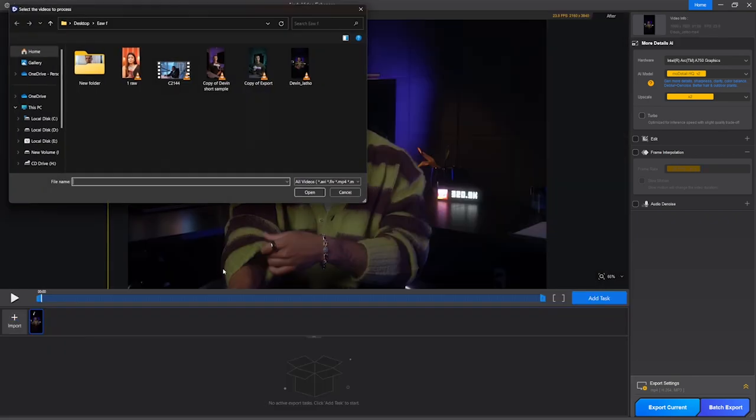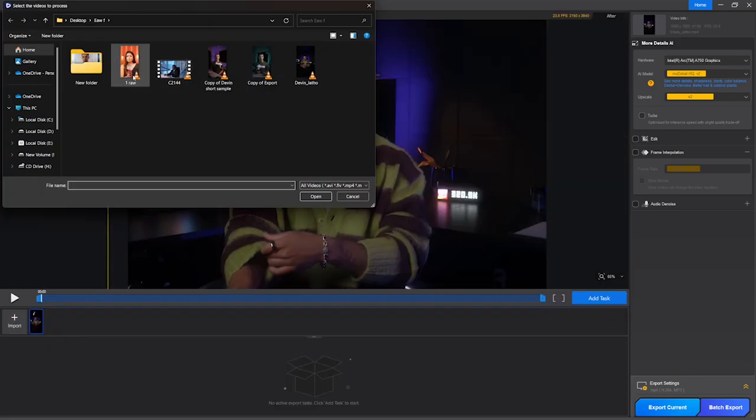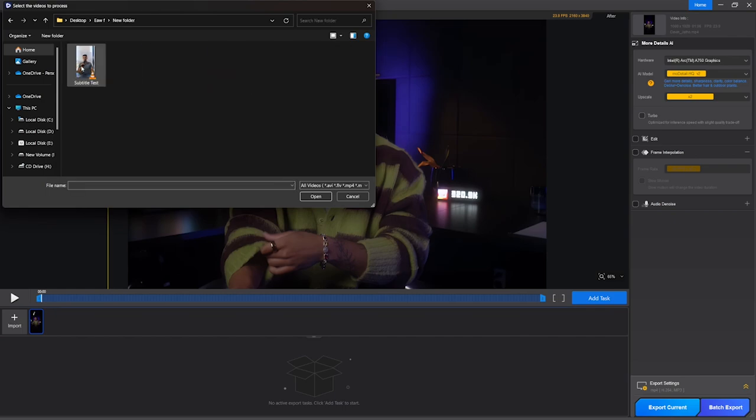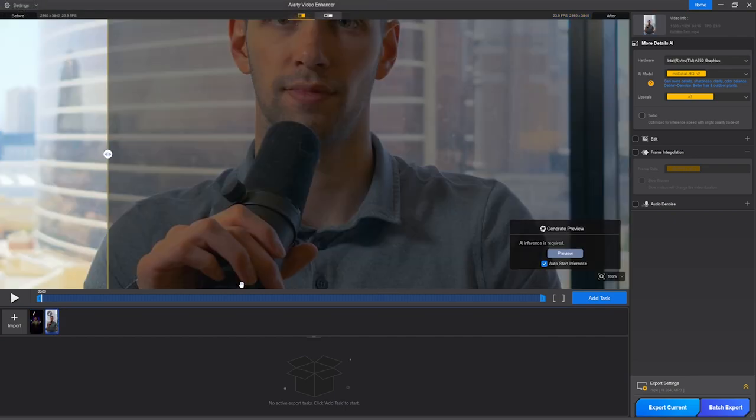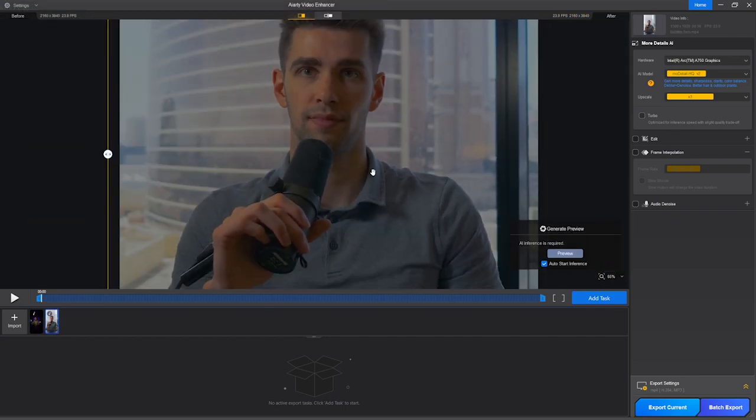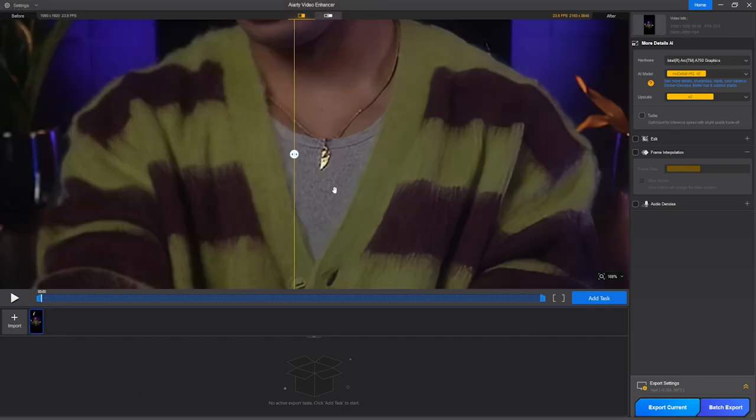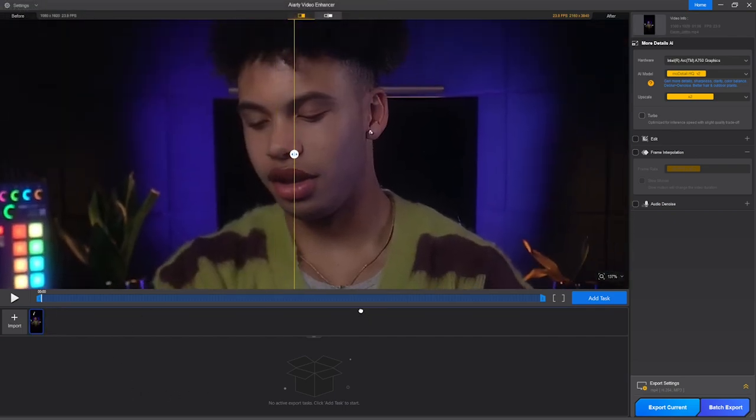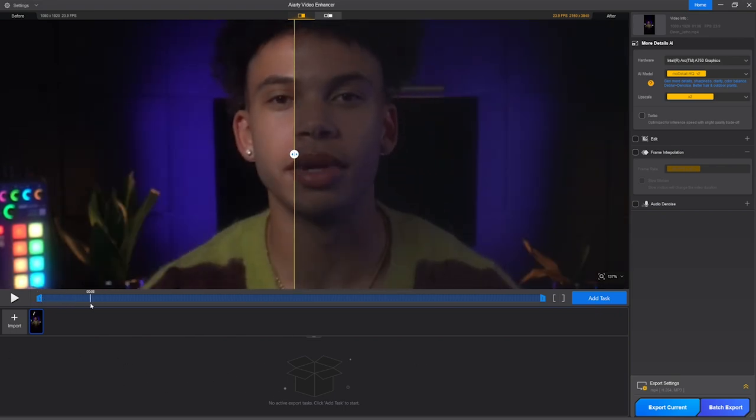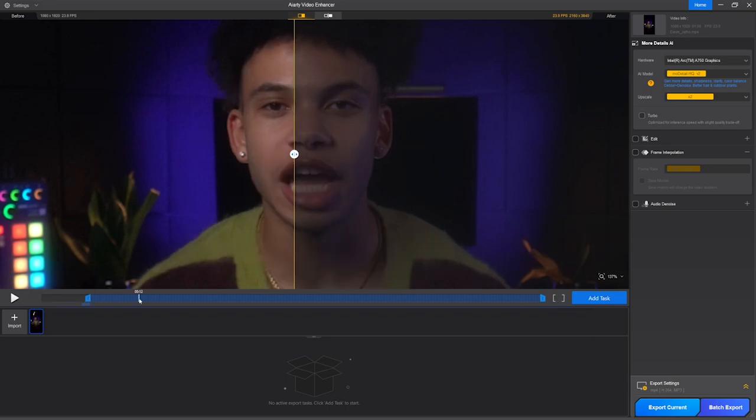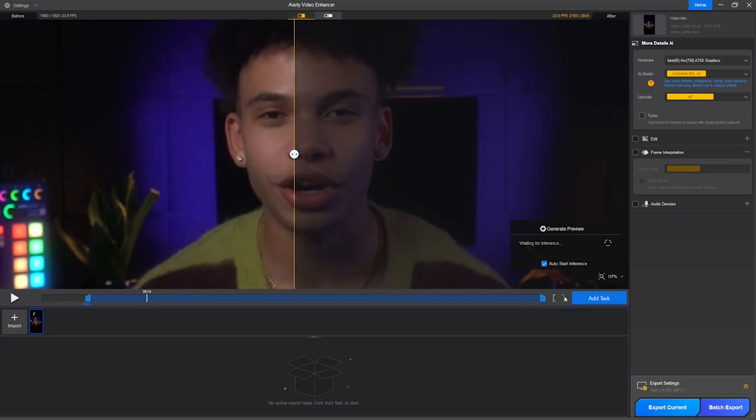And if you want to enhance multiple videos at the same time, you can import more files by clicking on this plus button. Now, if you want to enhance only some parts of the video, go to the in point where you want to initiate the enhancement and click this button, then go to the out point where you want to end it and click on this button. This will mark the clip and only enhance this part.